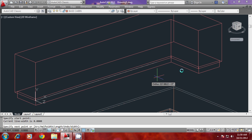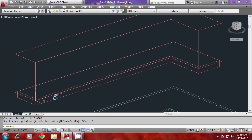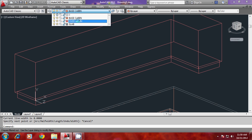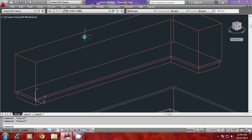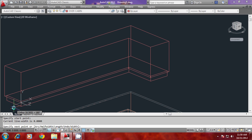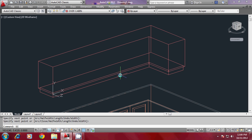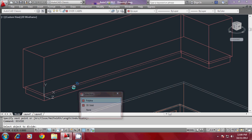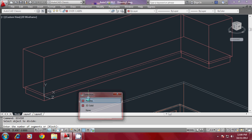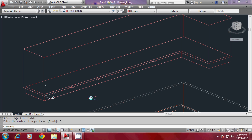Make the overhead cabin layer active and give a polyline over here, then divide that also into five equal parts. Select it and set the number of segments to five. Since the point display mode is already changed, it will appear in the new changed mode.